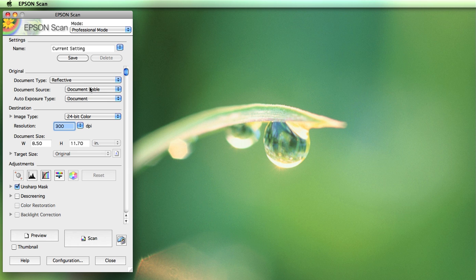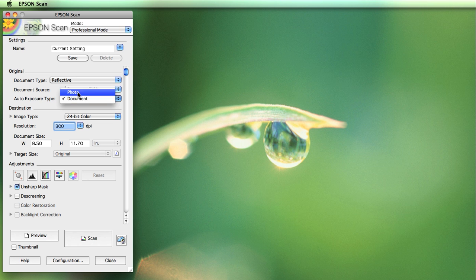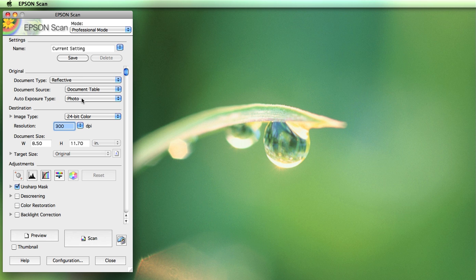Then the document source — for our case we only have one choice, which is the document table because we're using the reflective selection. Auto exposure type gives you two choices: photo or document. Mine happens to be a photo. If yours is more along the line of a printed page or a mix, you may want to use document.